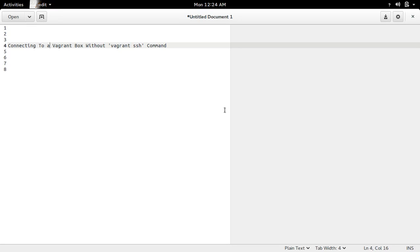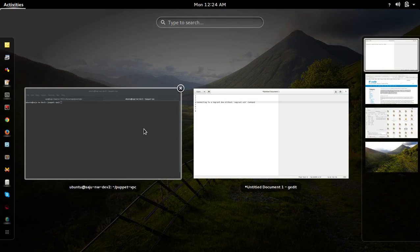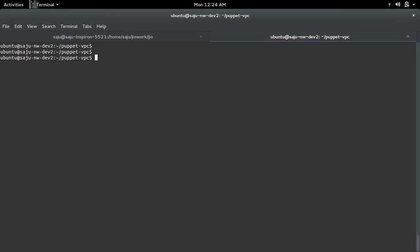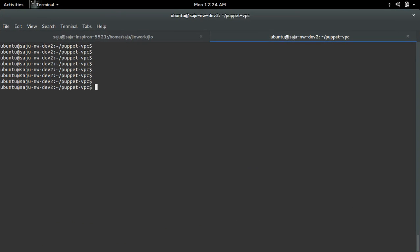Connecting to a Vagrant box without the vagrant ssh command. Let me find the SSH port and private key of a Vagrant VM. For that, we can run this command: vagrant ssh-config